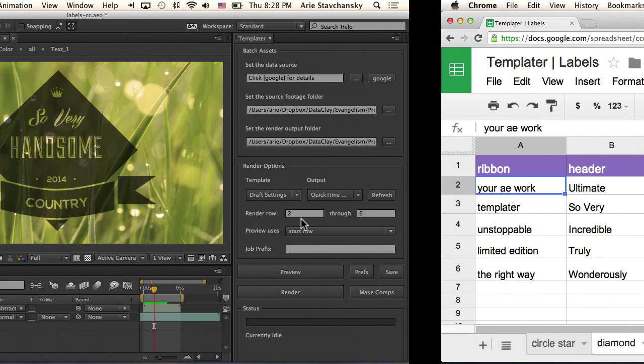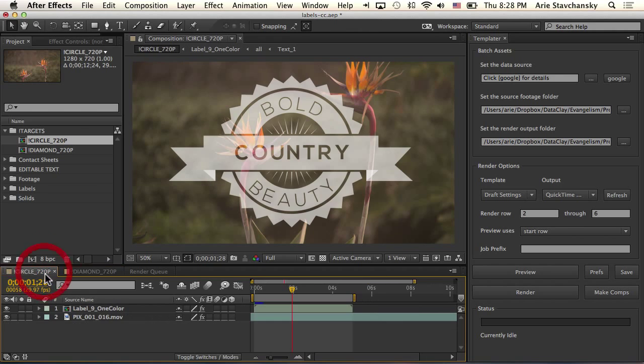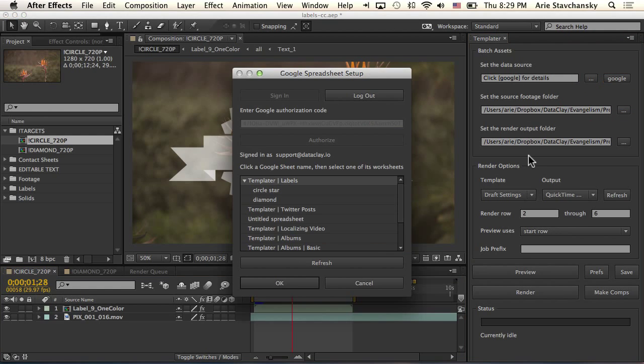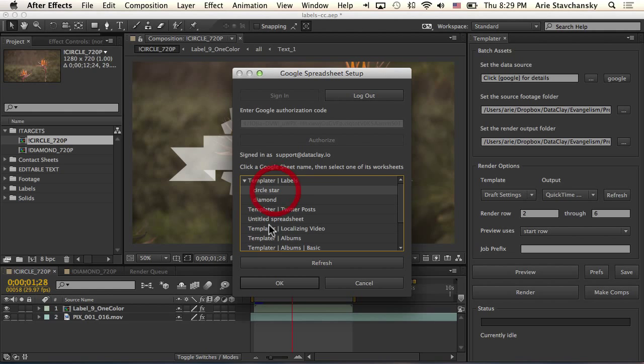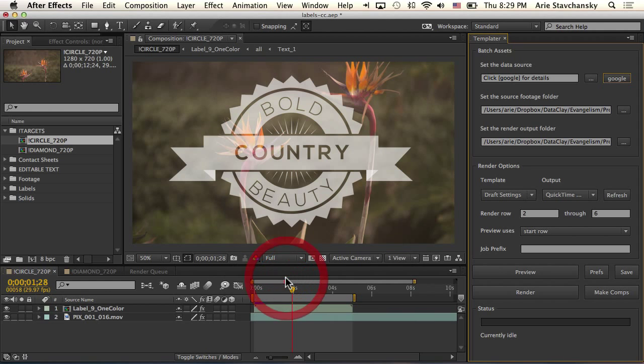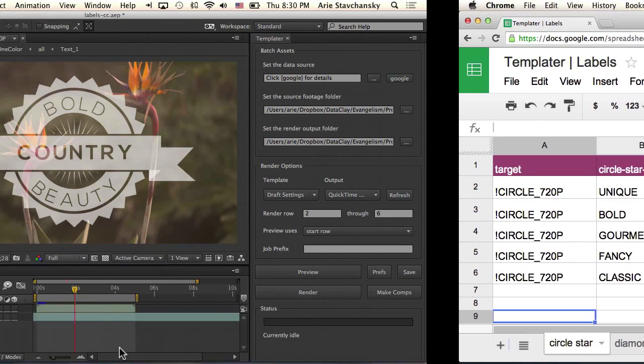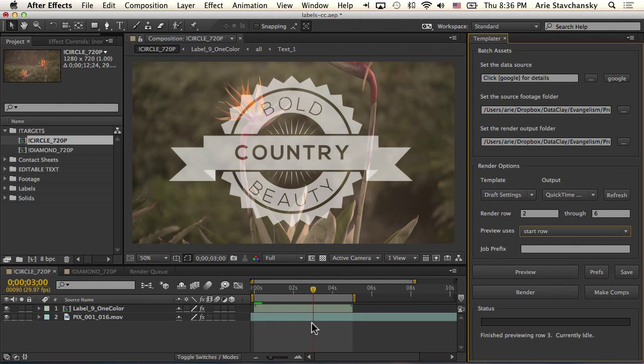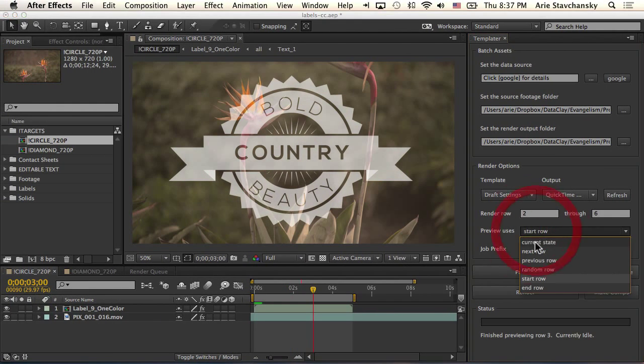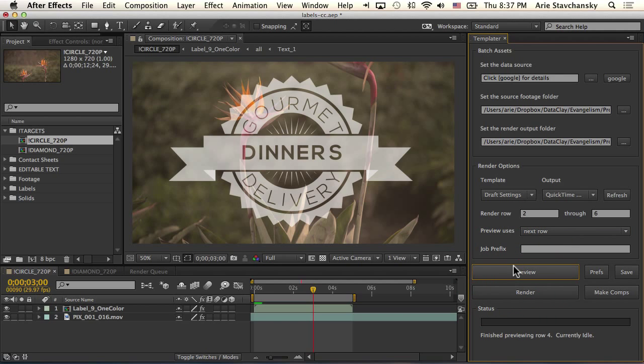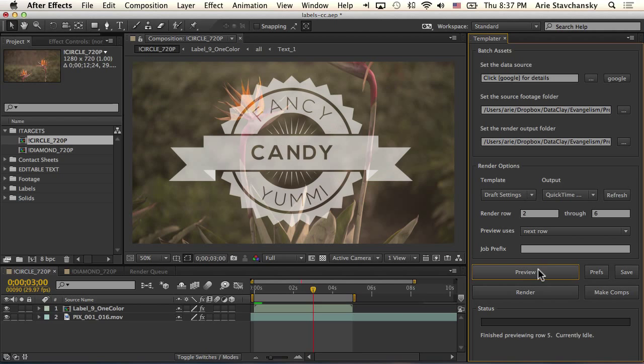So let's hop on back here. I'm going to start with the circle composition. What I want to do first is ensure that spreadsheet is connected to this After Effects project. So I click on my Google Spreadsheet Setup dialog button, and here's my labels spreadsheet. I go ahead and click the circle star worksheet. Now I know that my After Effects project is linked to this worksheet rather than the diamond worksheet.